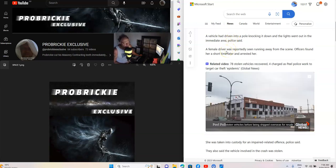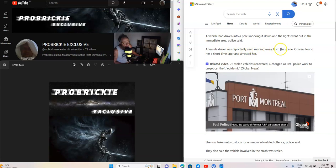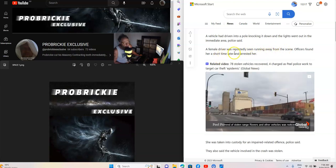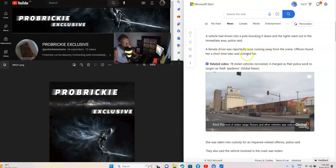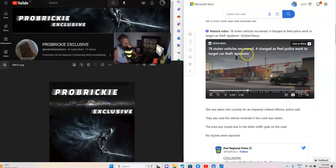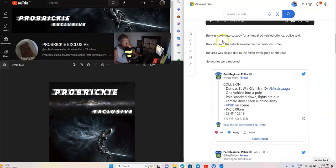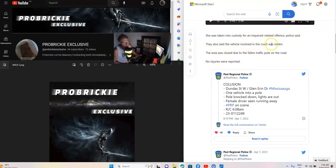A female driver was reportedly running away from the scene. Officers found her a short time later and arrested her. She was taken into custody for an impaired related offence, police said. They also said the car involved in the crash was stolen.